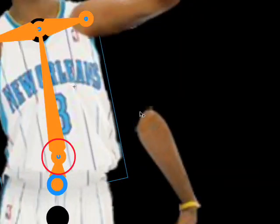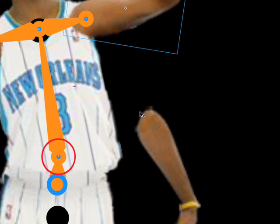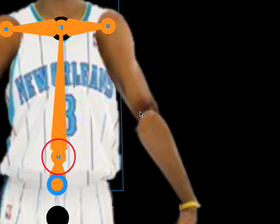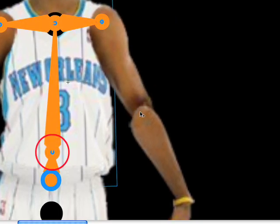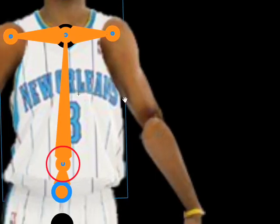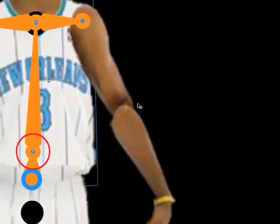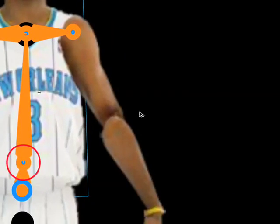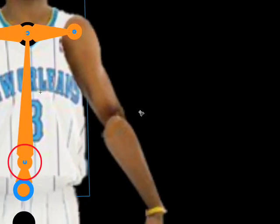I'm just going to hit undo to get back to where I was — I was hitting Command Z a bunch of times. So now I'm going to link up the rest of his arms. I'll scroll over a little and go back to my bone tool by hitting X on the keyboard.